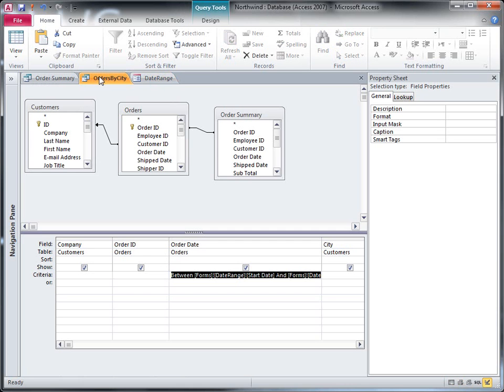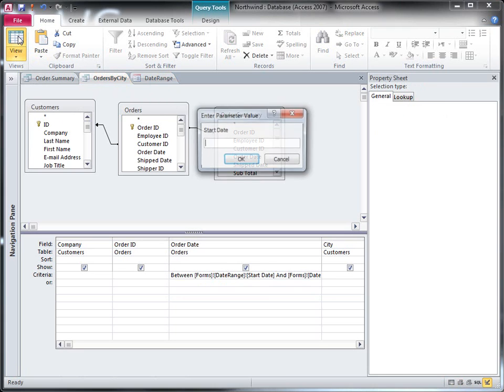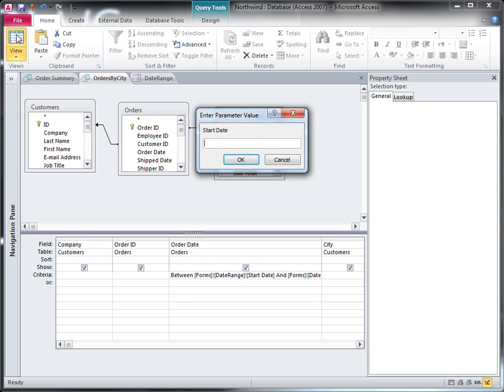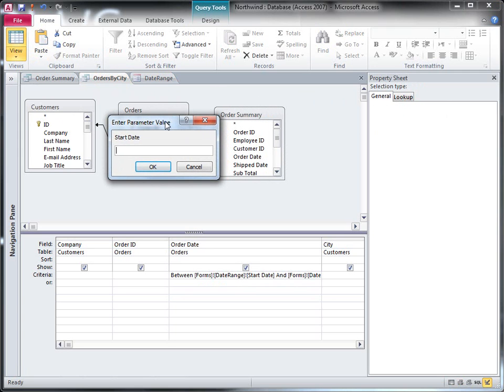Okay, so now when we run the queries we should see the date range, the same date range for both. Wait, why is it still prompting me for a parameter?